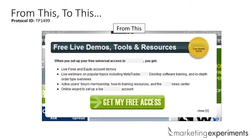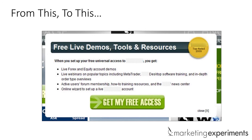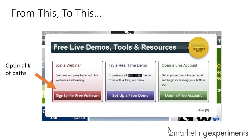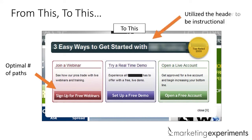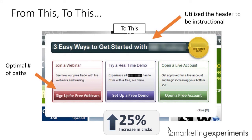Here we've got a popover on a page that has a lot going on — the popover is a way to focus the audience, and there's a single path. Visitors could get live forex and equity demos, live webinars, a user's forum, and a wizard to set up a live account. The team discovered the optimal number of paths — going from one path to three paths — using the same exact text from the main area, and utilizing the header to be instructional. What was the result? A 25% increase in clicks.